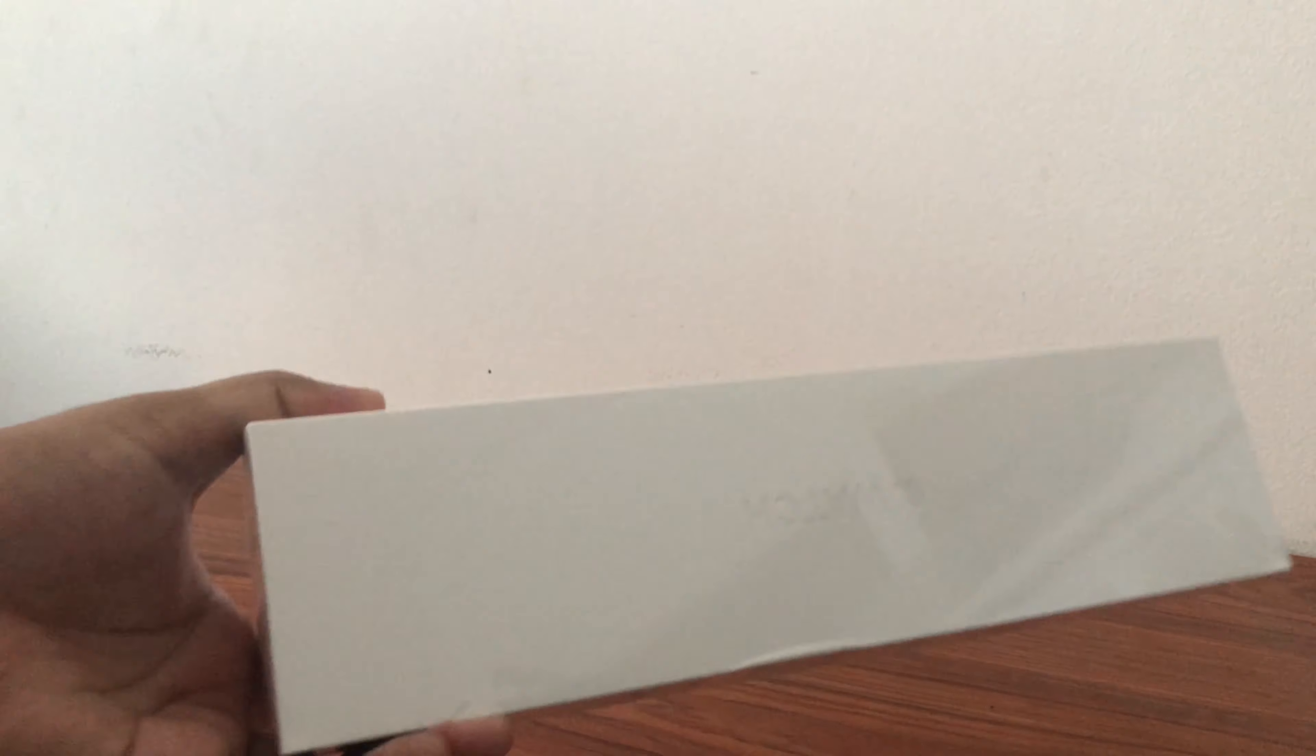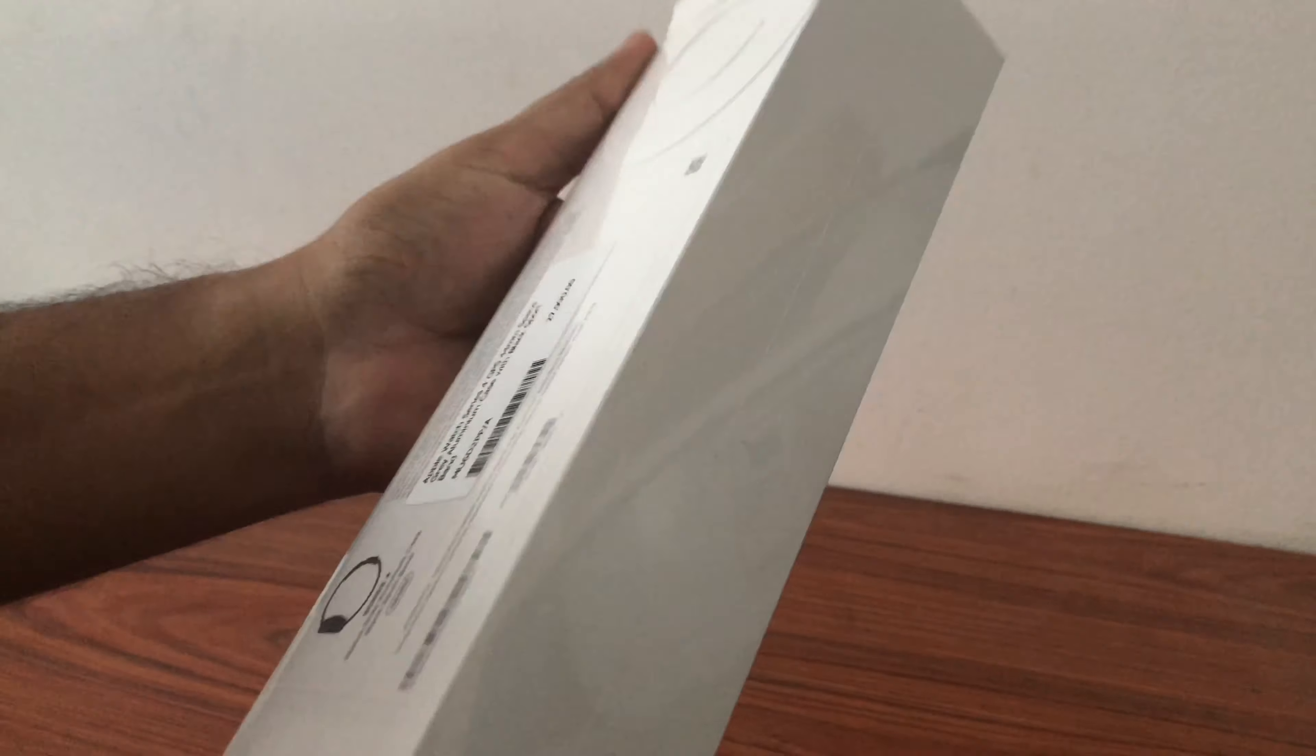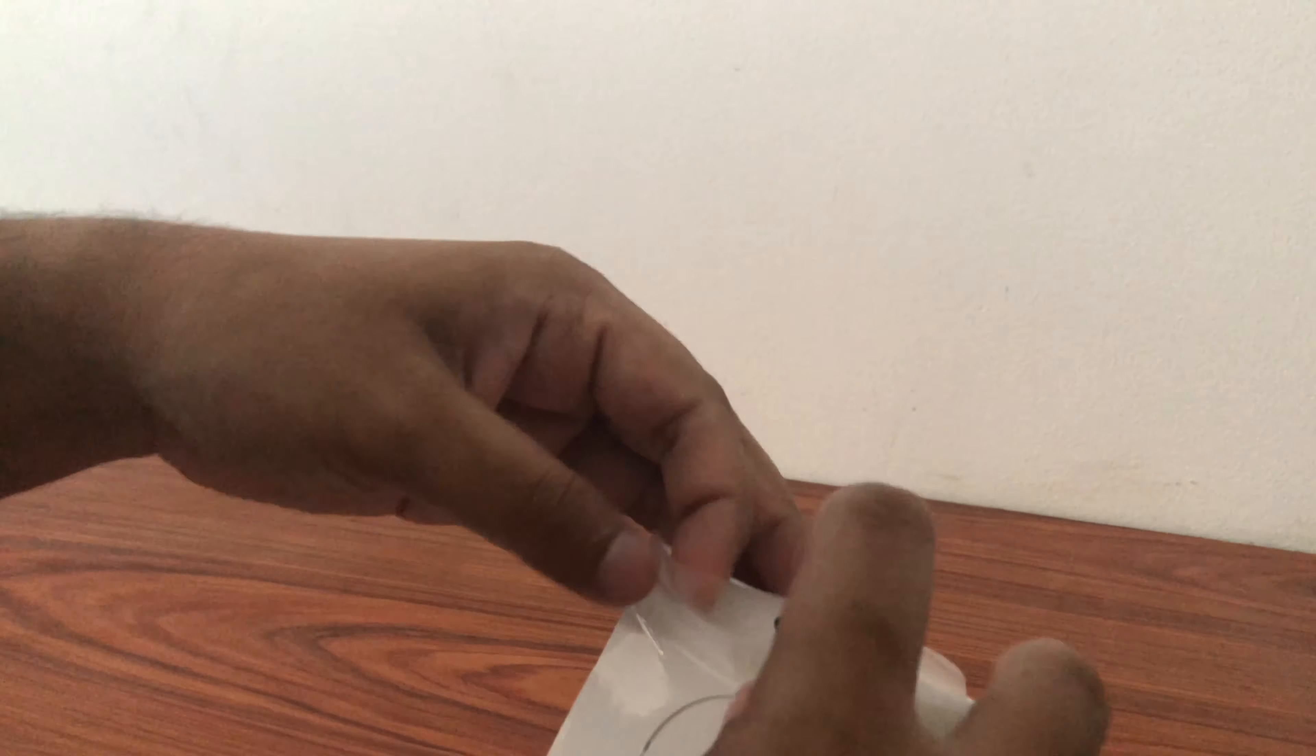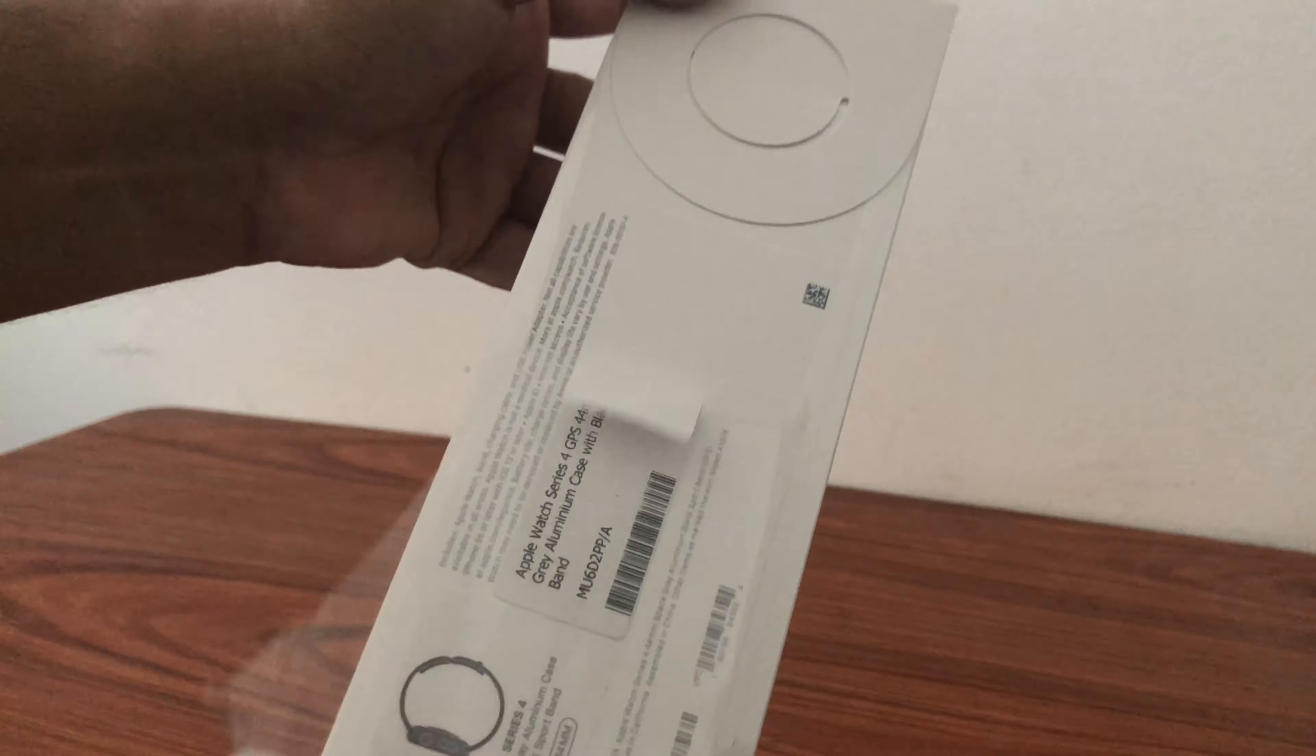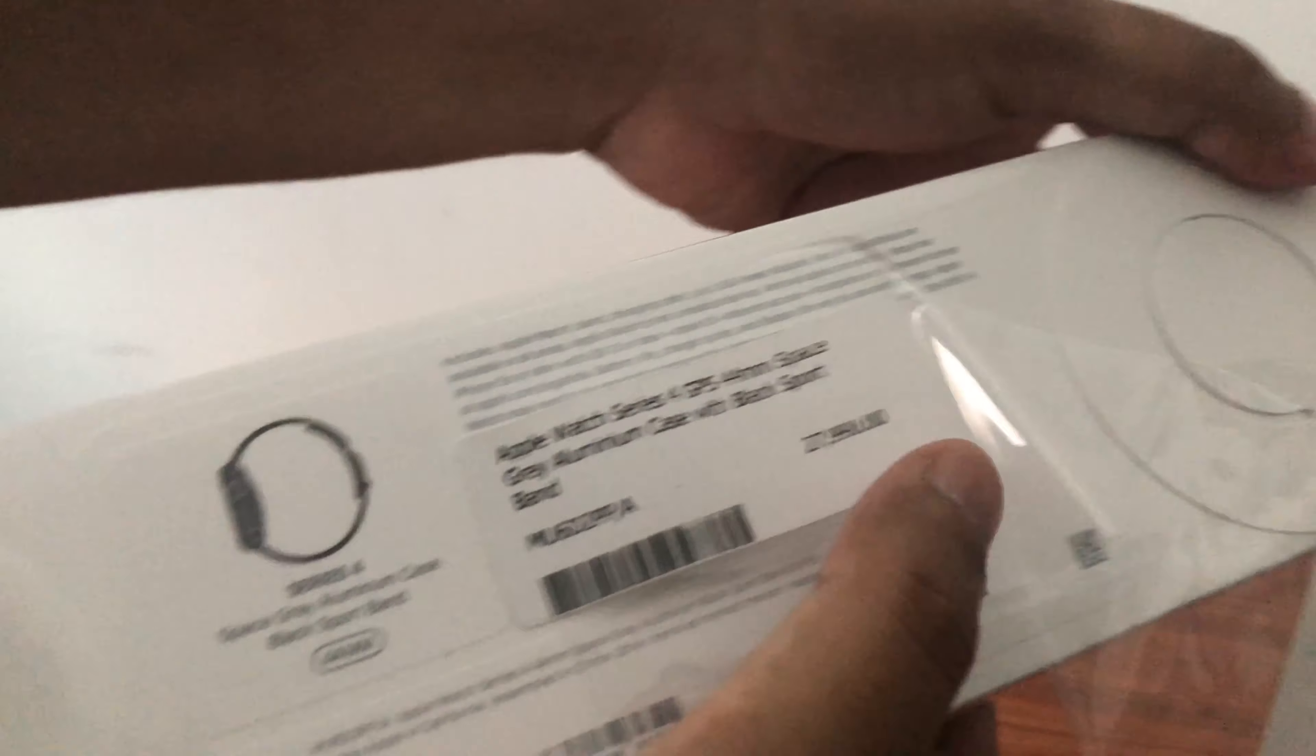So you can see here this is the Apple Watch and I'm opening it. I think I need to have scissors or knife to open it. If you can see here, there's an arrow going down like this, so I will be opening like this.